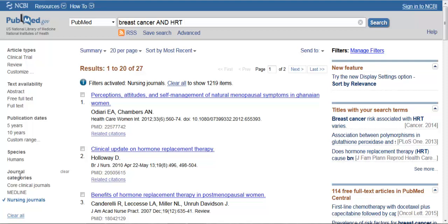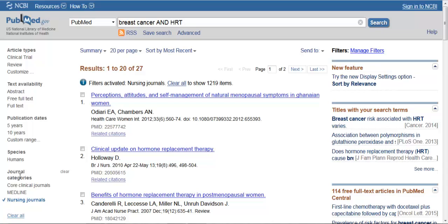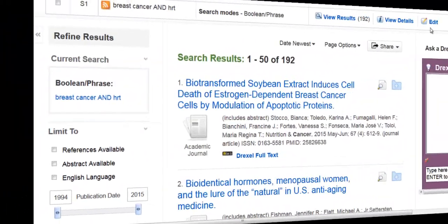We can also do something similar in CINAHL, so let's move to that database now. Now we're in the CINAHL database. I've already conducted a search, we're just dealing with the results, and I'm going to use the Edit link here.